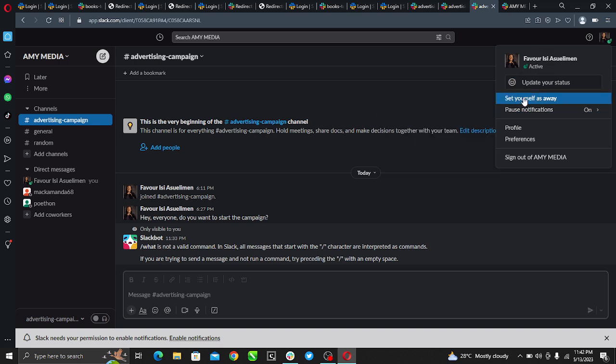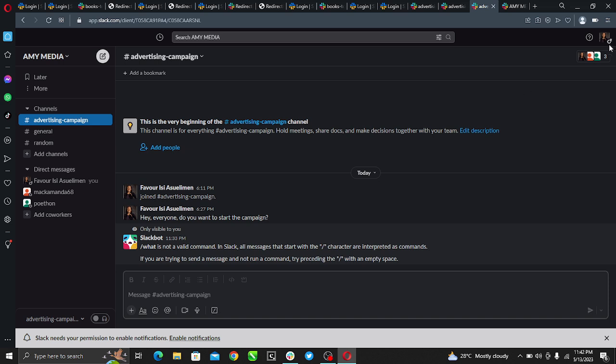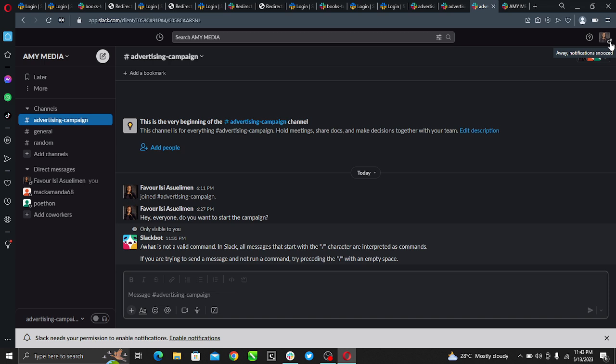So this is synonymous to appearing offline. Though I'm online, my team members will not see that I am online. That is pretty much it. This is how to appear offline on Slack. I hope this video helped you.